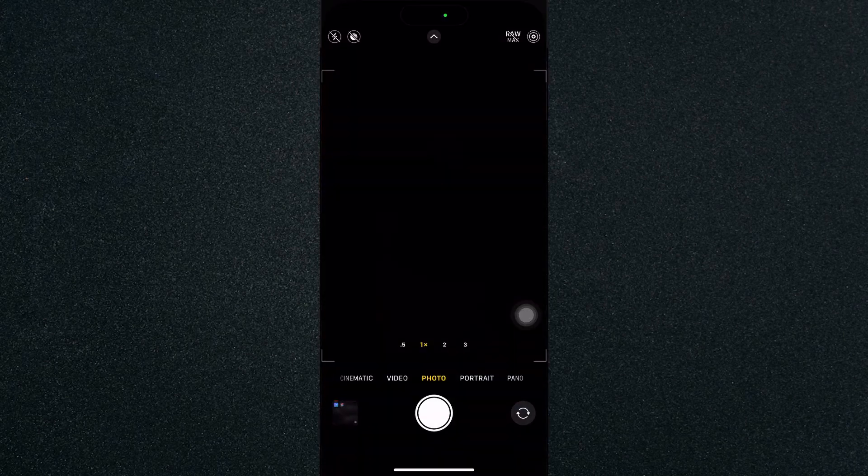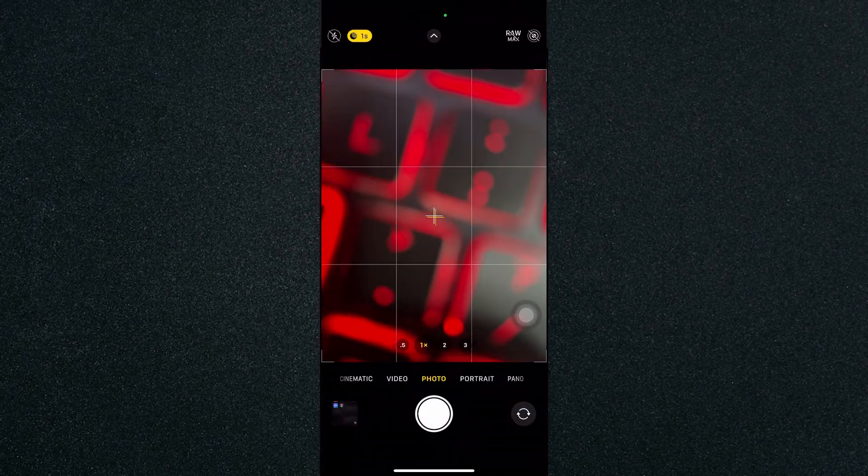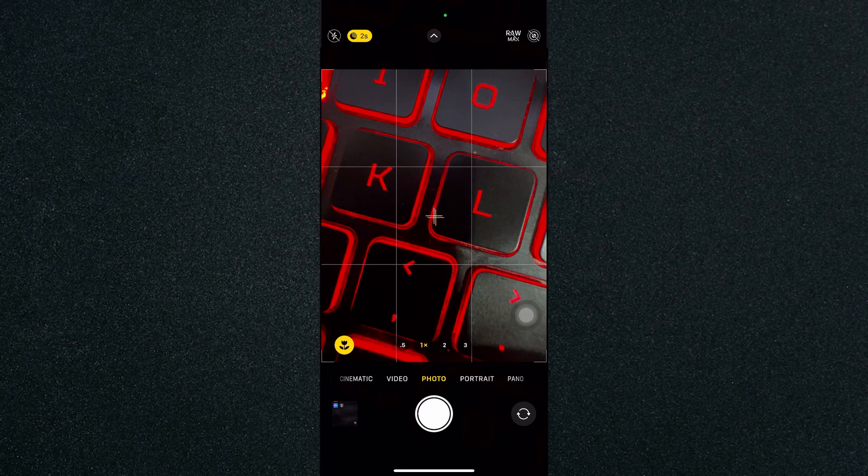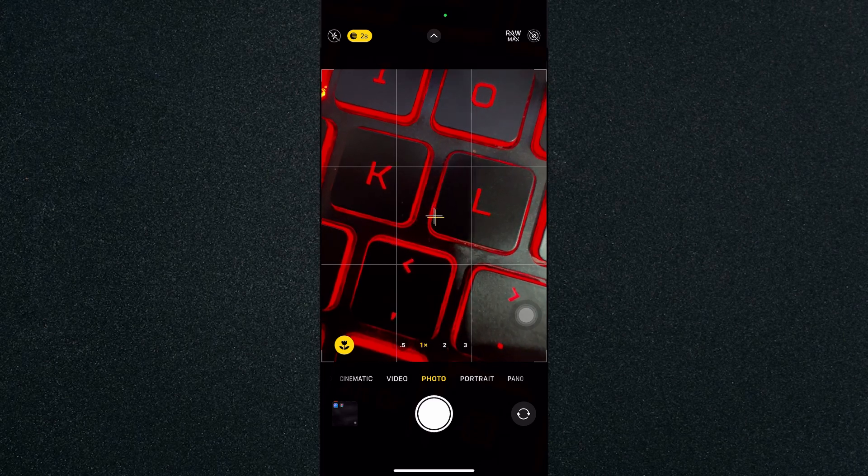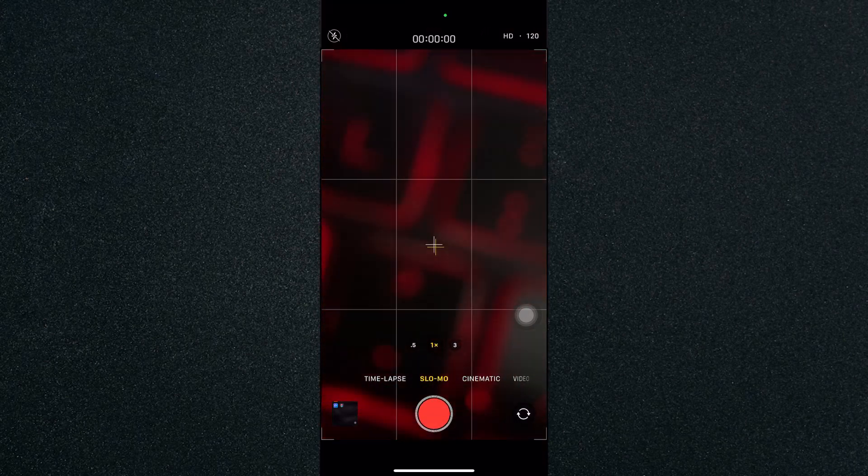And once you've opened up the camera app, click on the slow-mo right here.